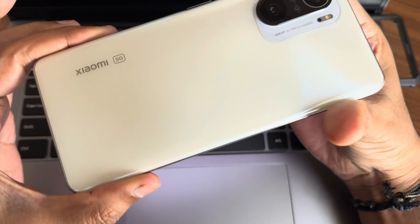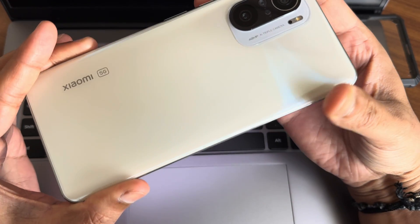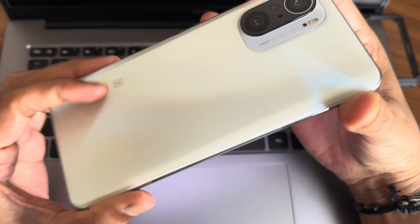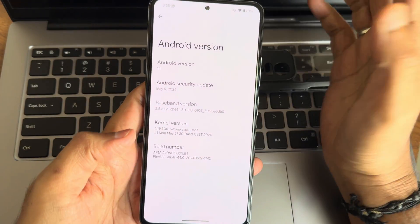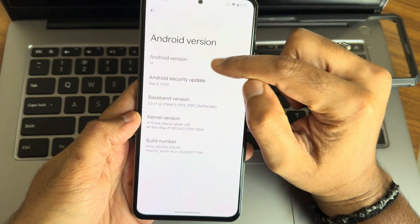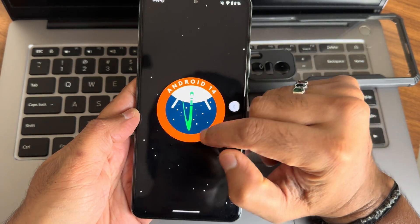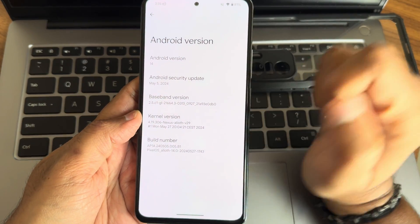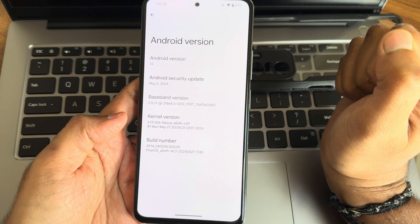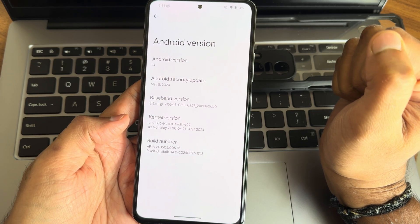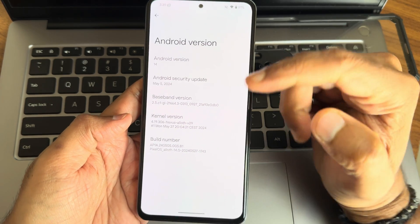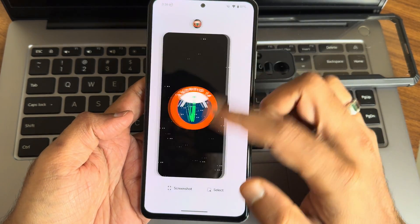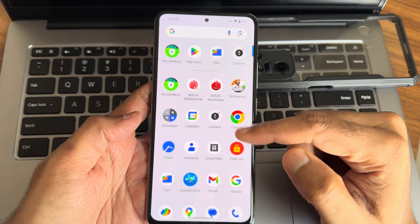Hey, back again with a new video. This is Xiaomi Mi 11x, also known as POCO F3 or Redmi K40. Welcome to Sampath Samfix YouTube channel. This is Pixel OS, Android version 14 latest update, May 5th 2024 security patch build number and kernel.